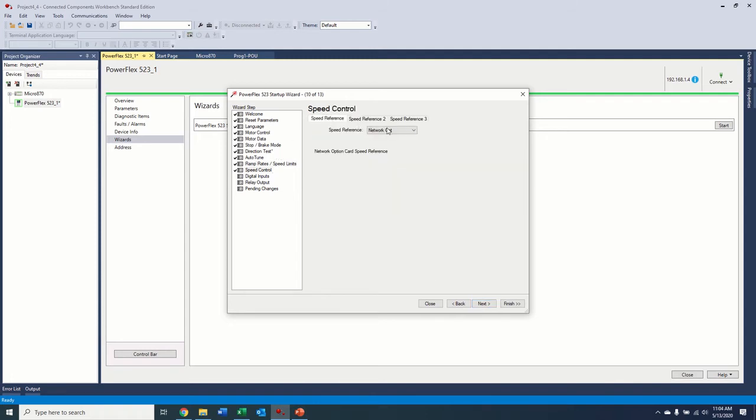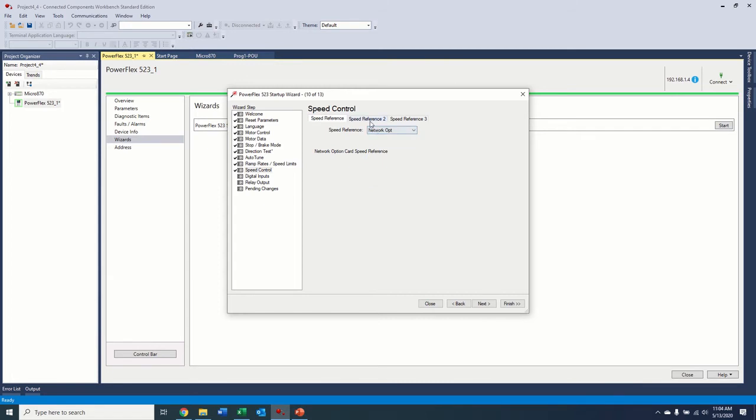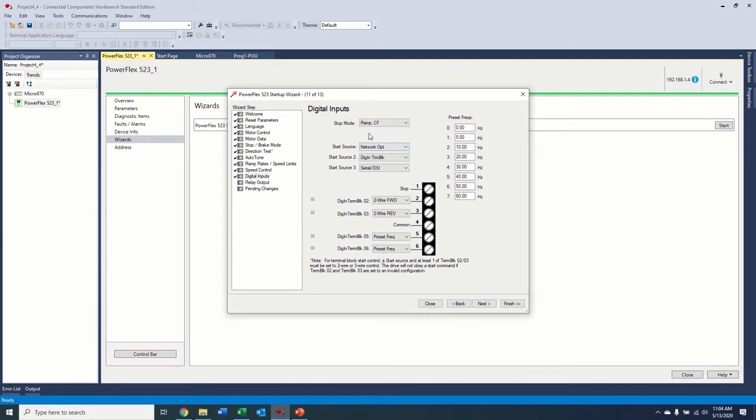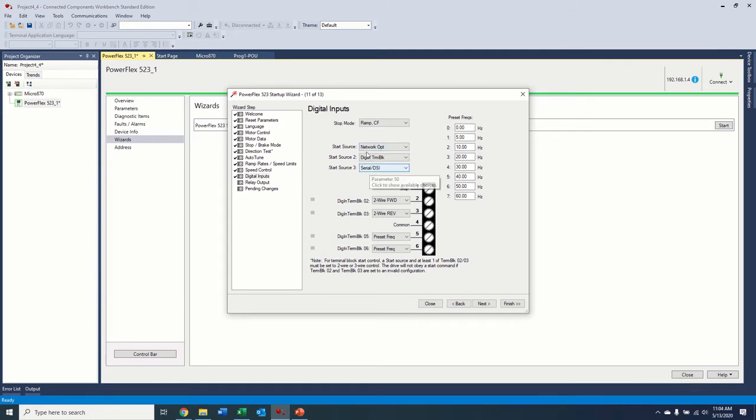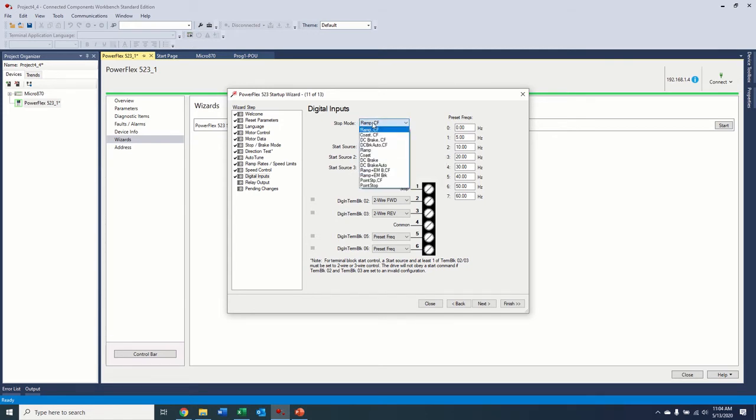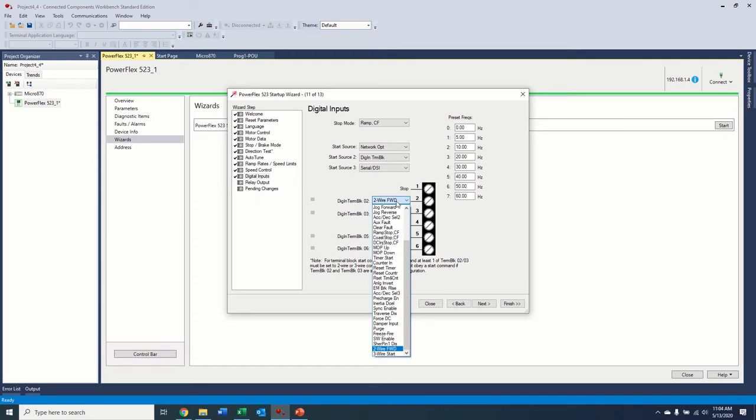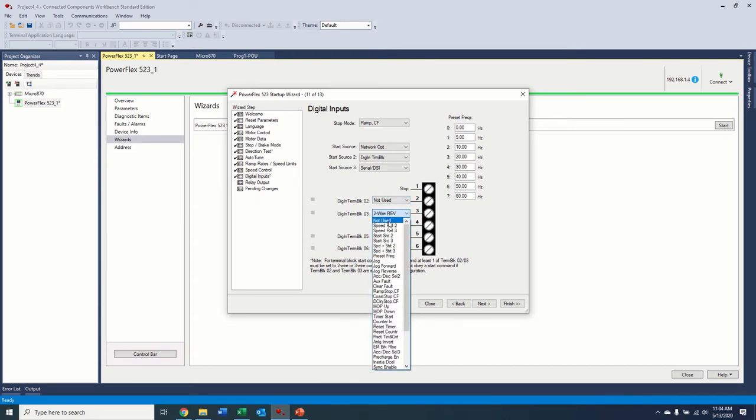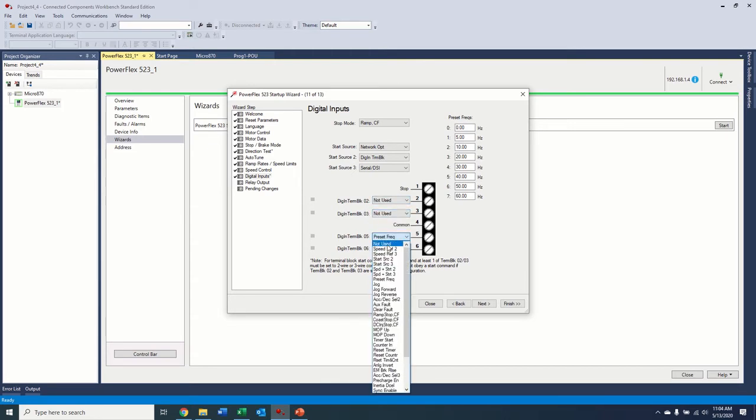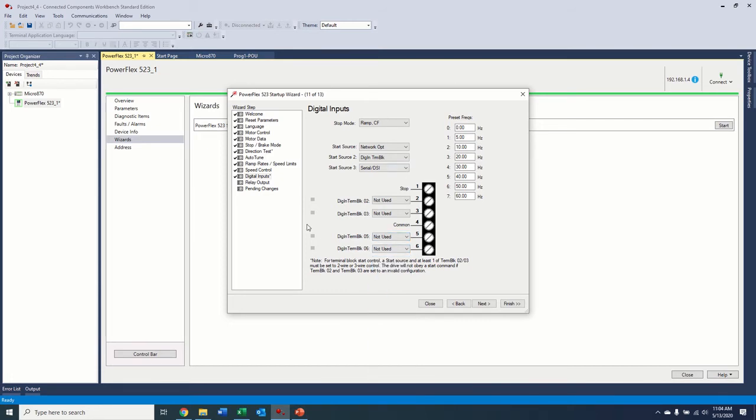All right, so our speed reference, we're going to leave this at network, because we're going to control this over the Ethernet. But if you wanted to control that from any of these, you would select that here, as well as your other three references, if you're switching between them. Our digital input. So here, our start source, I want to make sure that's at network. Because again, we're going to use the Ethernet to control this thing. We want to ramp or coast or brake for our stop mode. And then if we were using hardwired control, we could set all that up here. Or we could actually just set all these to not use. So just in case anyone tries to wire the drive up, it won't work.